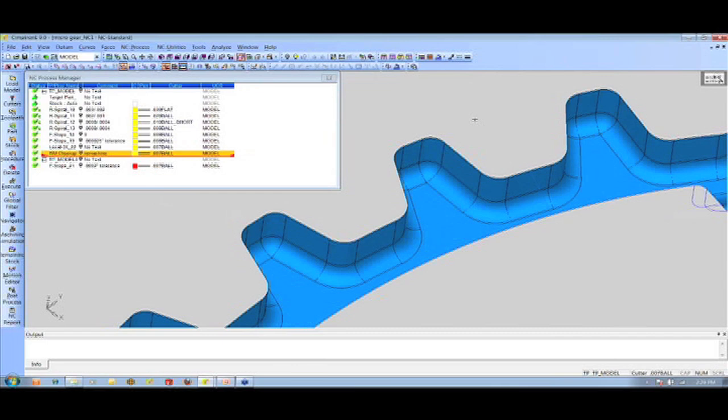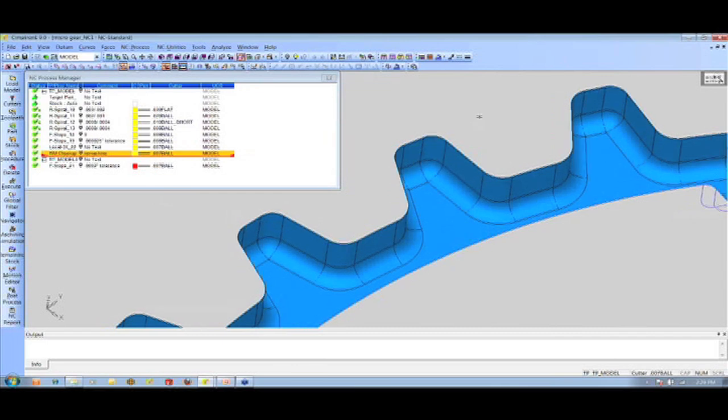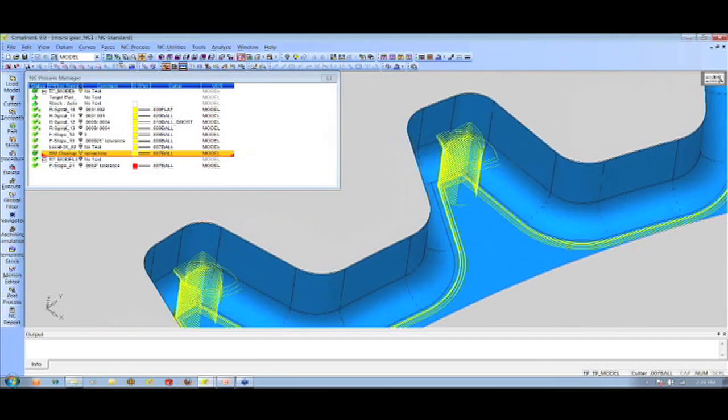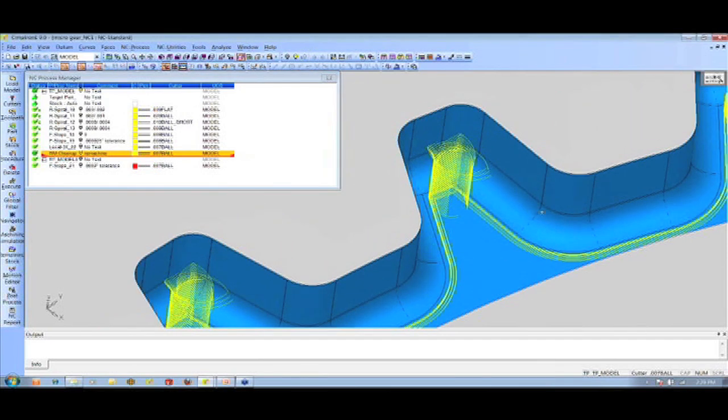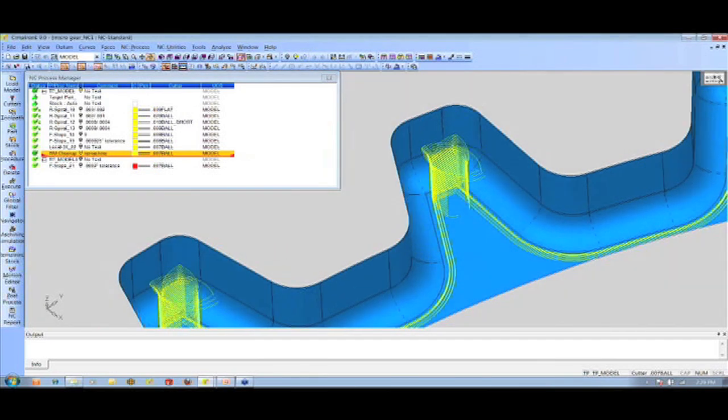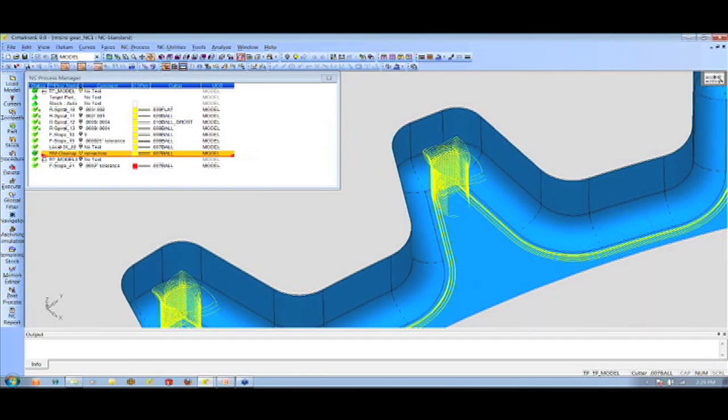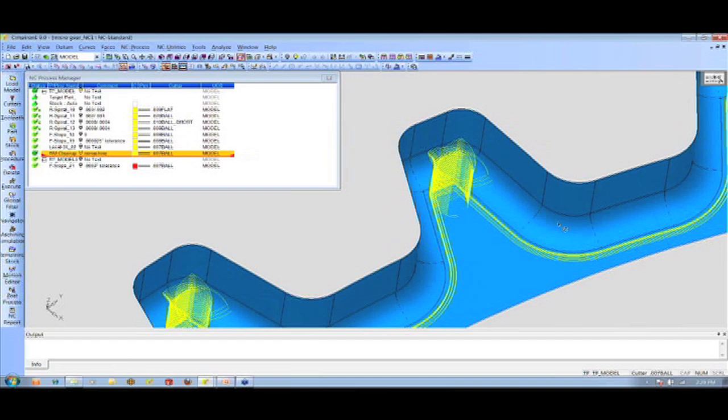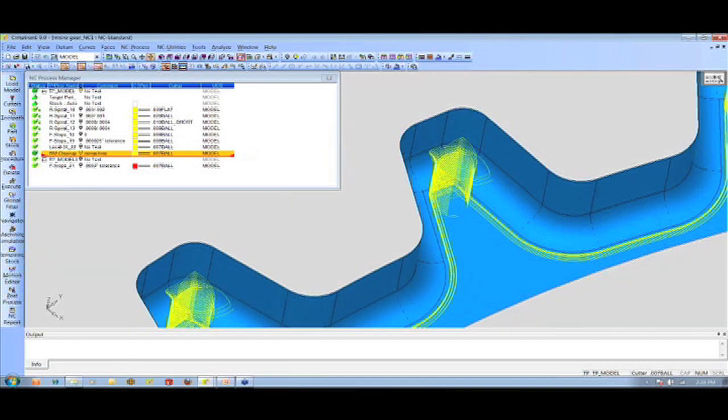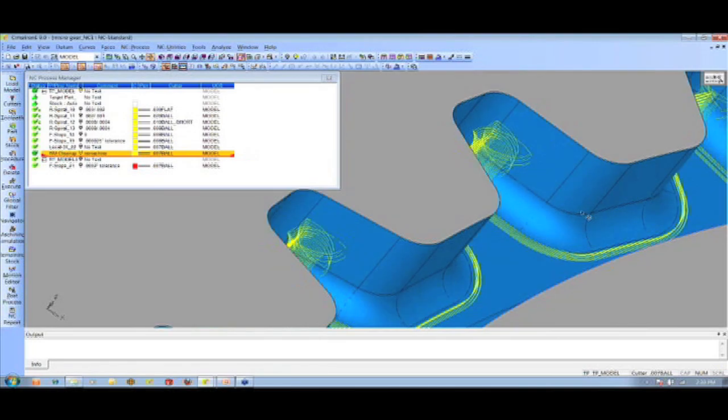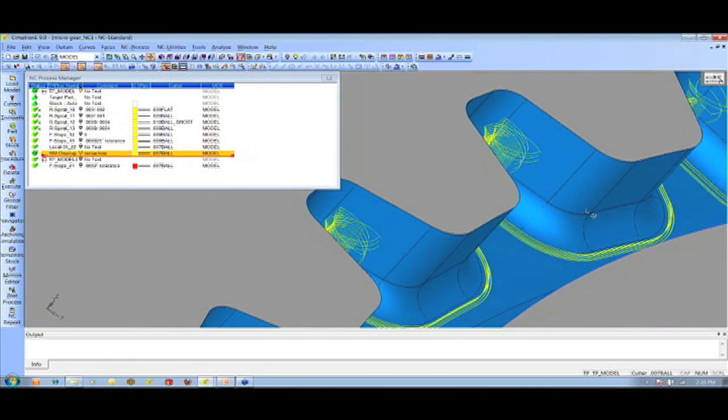I think the one thing to note on this, too, is if you show that tool path again, John, the system is intelligent enough to know what's a vertical and what is horizontal. So it's going to do the verticals in a Z-level manner, and then it's going to flow along the floor all the way along because that's more horizontal cut.